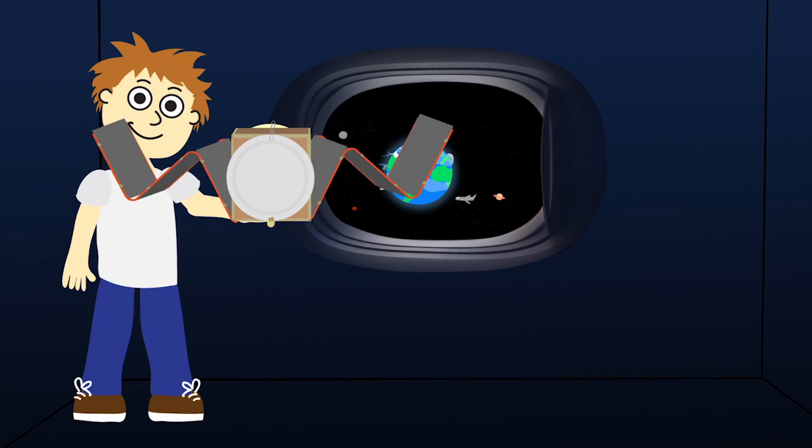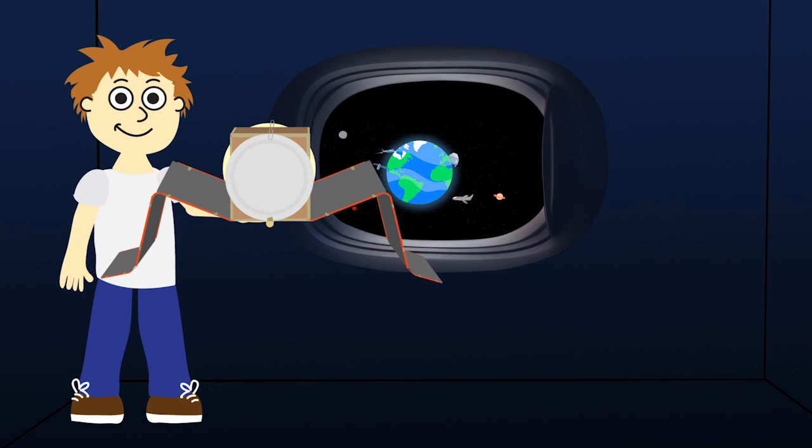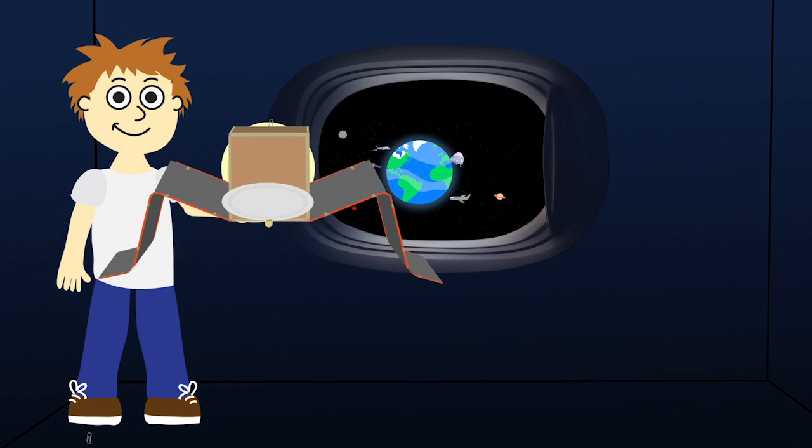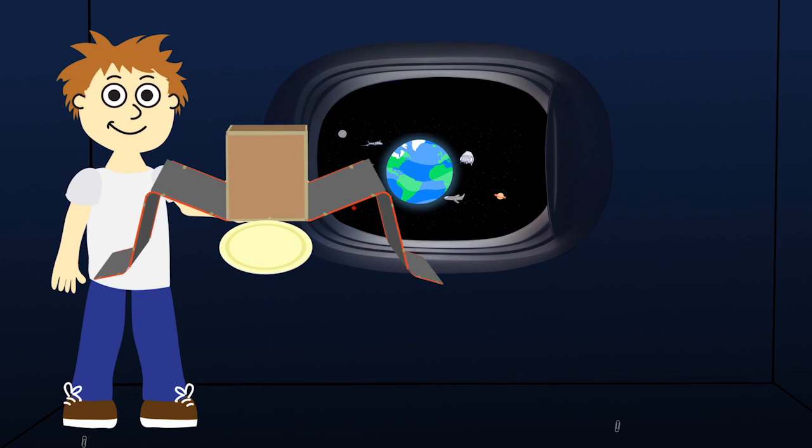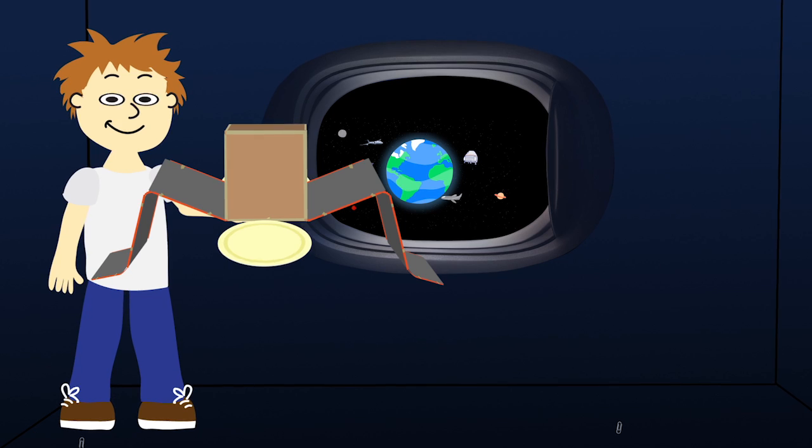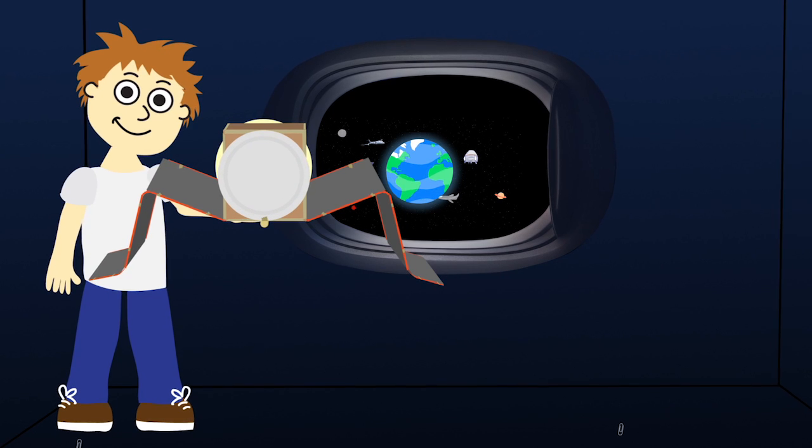In this challenge, your goal is to build a satellite that can deploy its solar wings and antenna, but also needs to fit inside a launch tube.